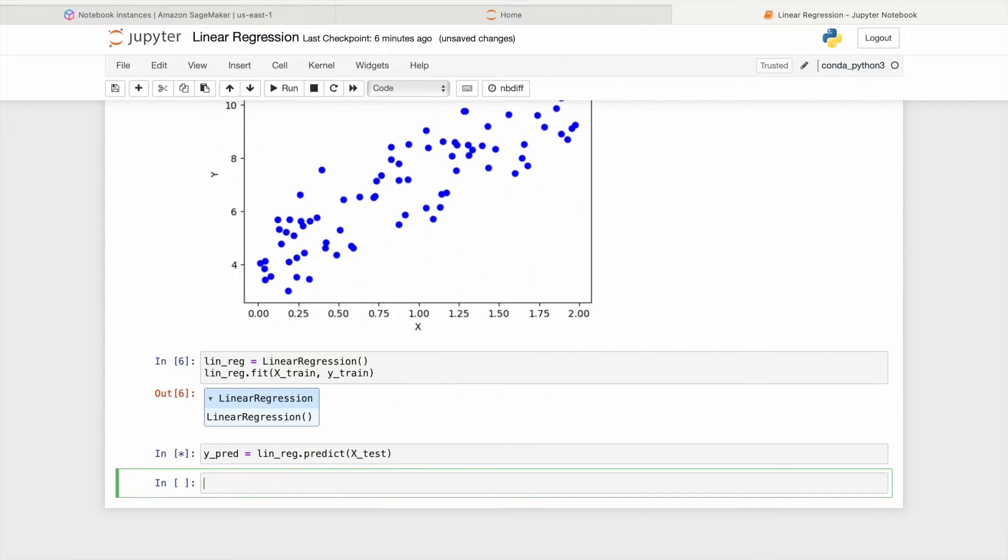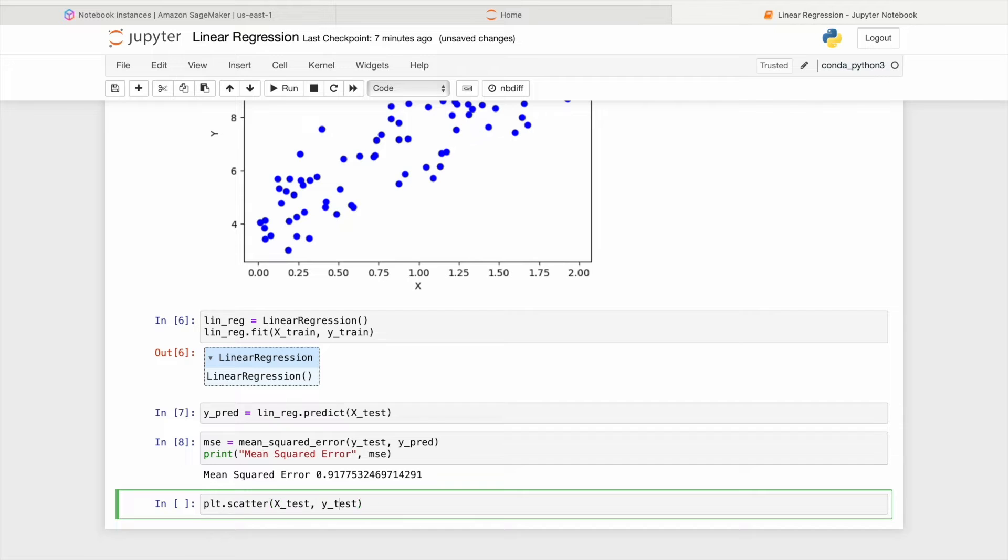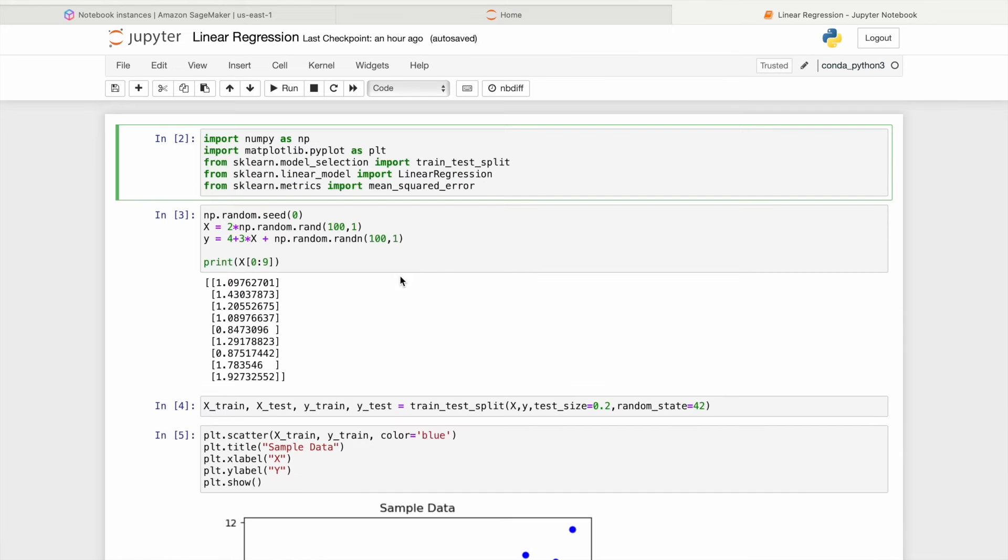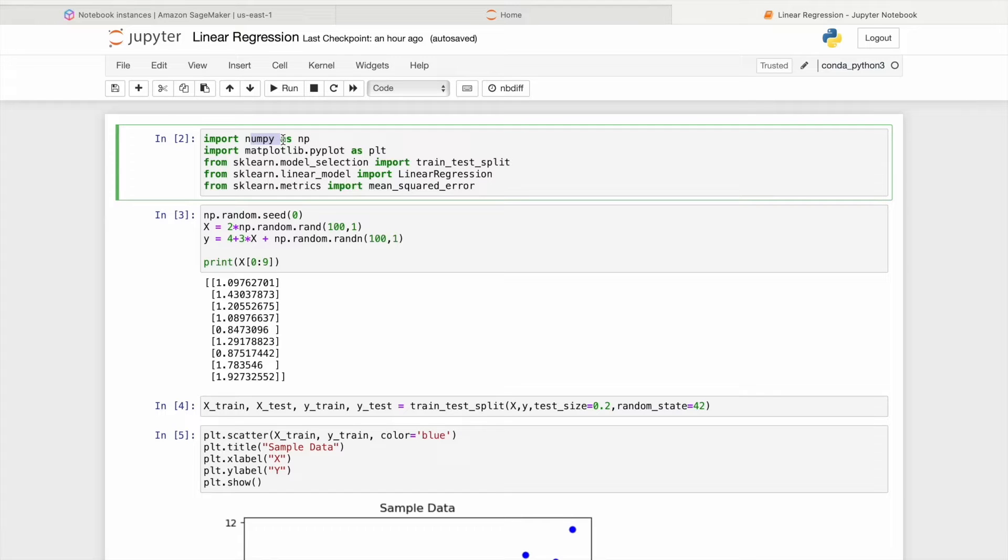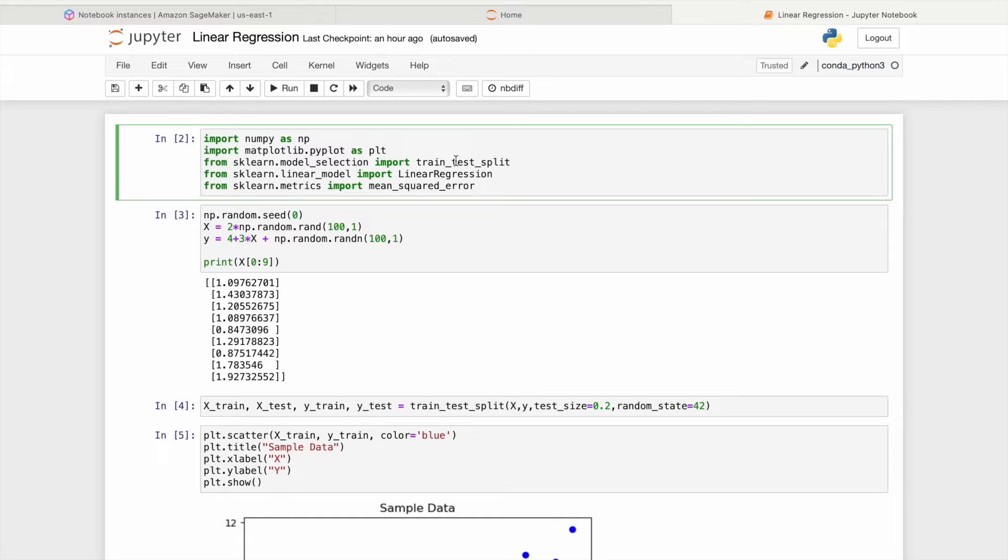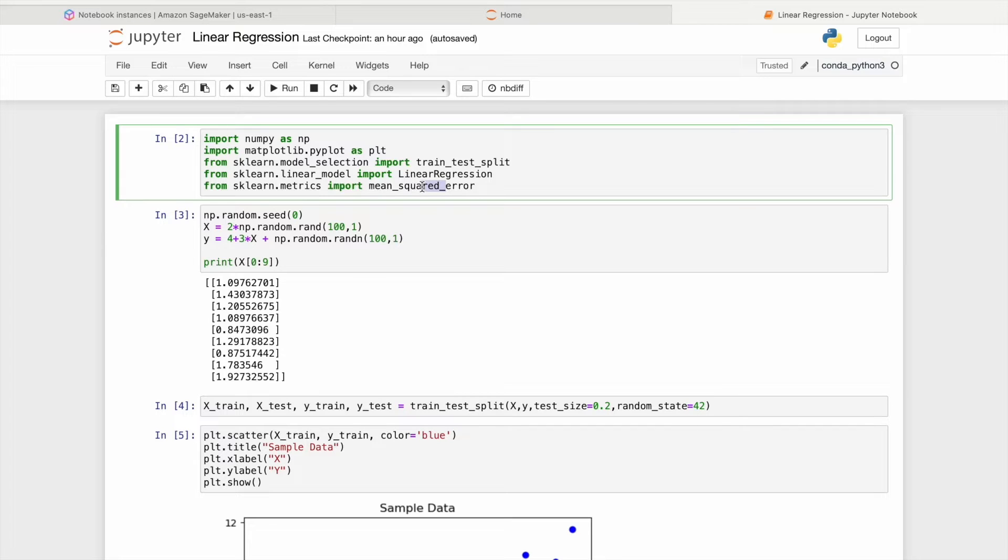As for any machine learning project, we will begin by importing the necessary libraries and modules. NumPy for numerical computations and array manipulations. Matplotlib for data visualization. We'll import TrainTestSplit for data splitting, LinearRegression for modeling, and MeanSquared Error for assessing model accuracy from scikit-learn, a library dedicated to machine learning tasks.